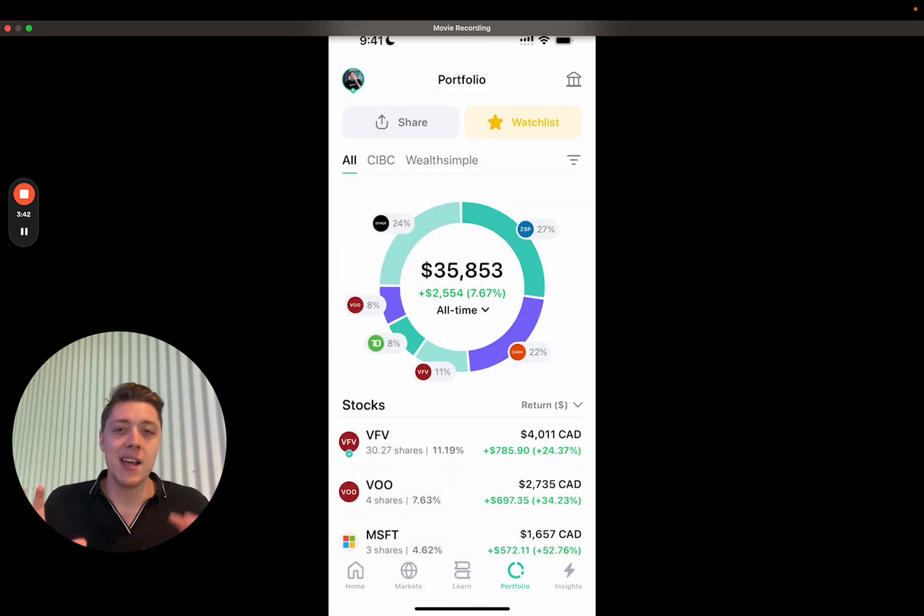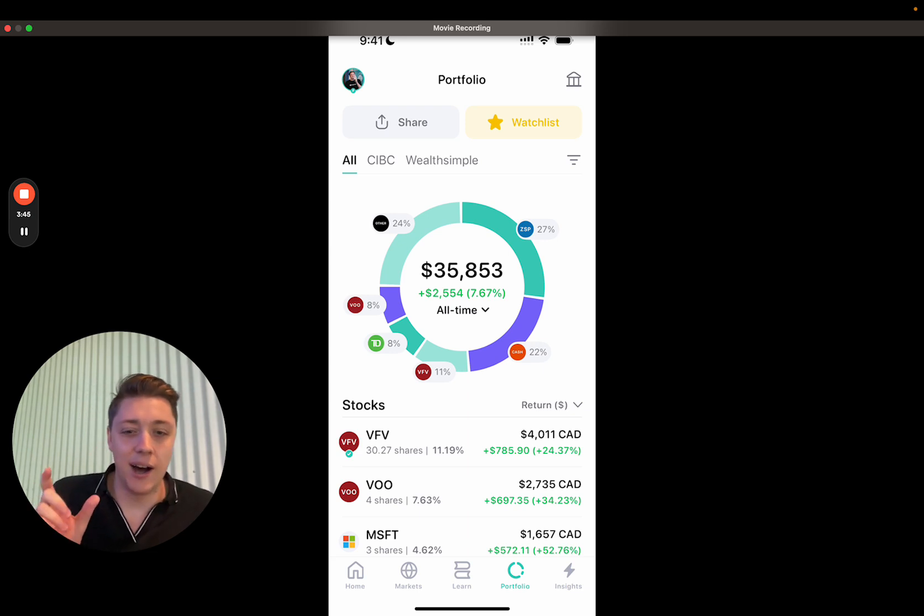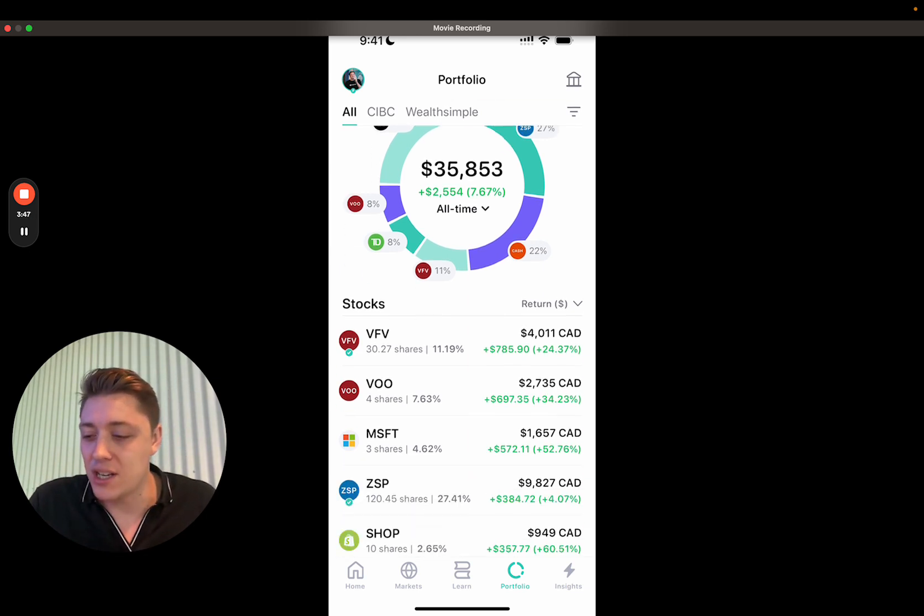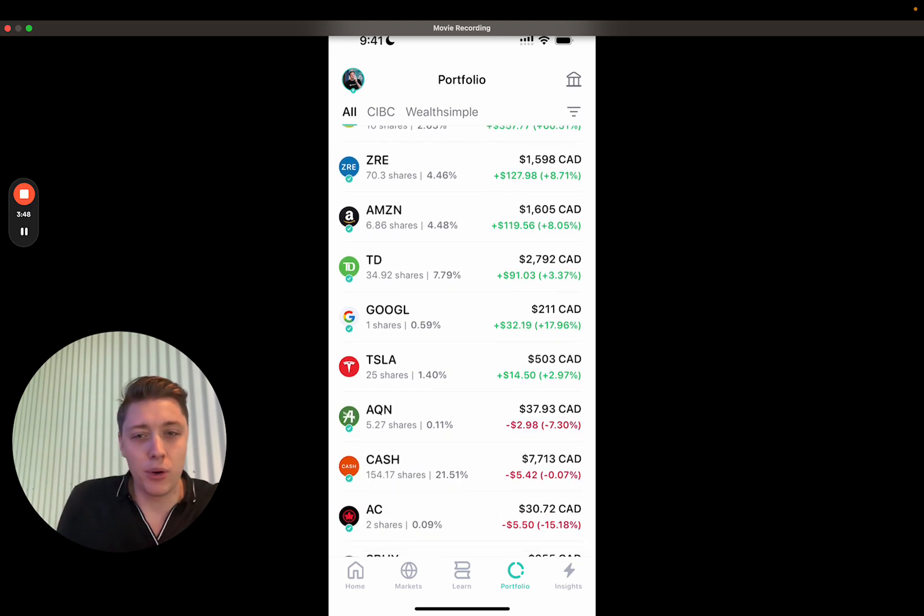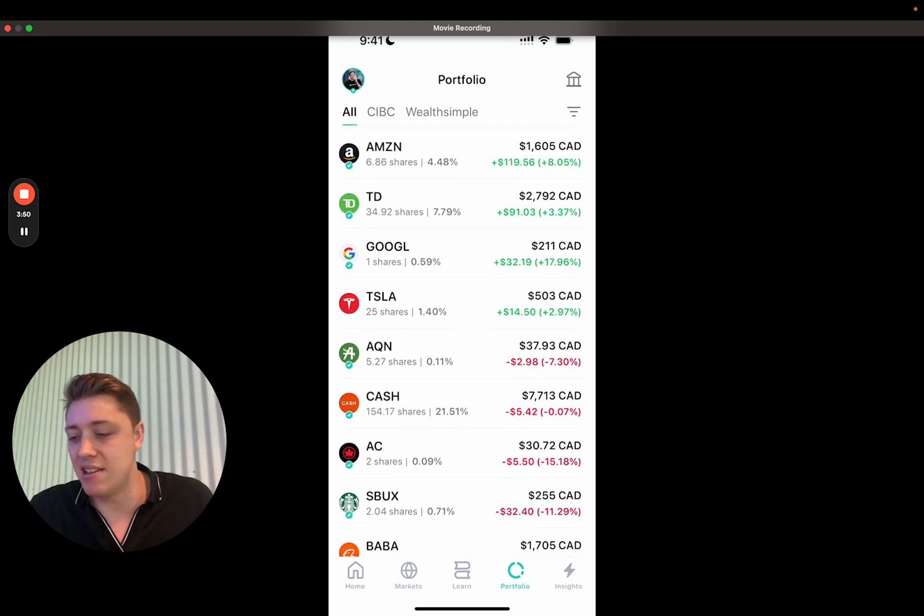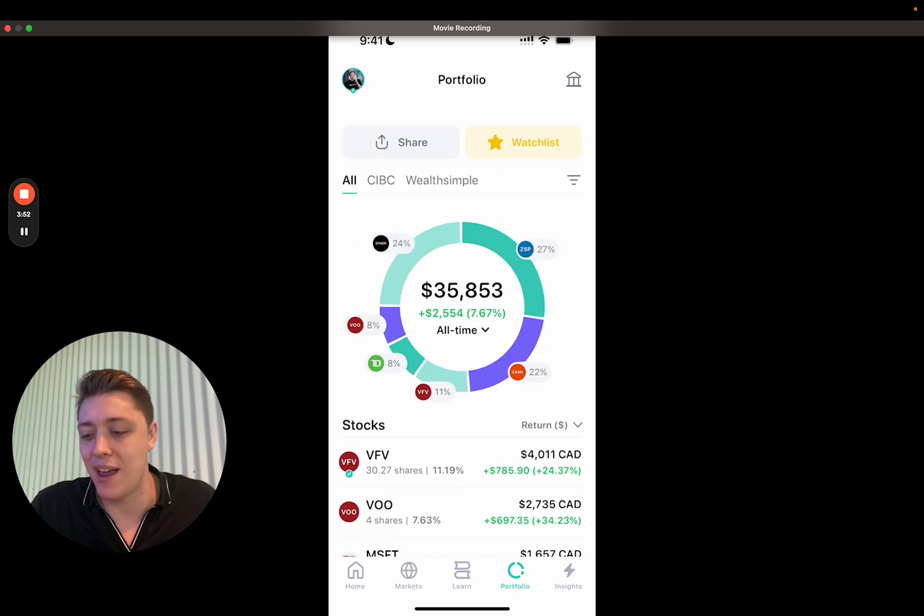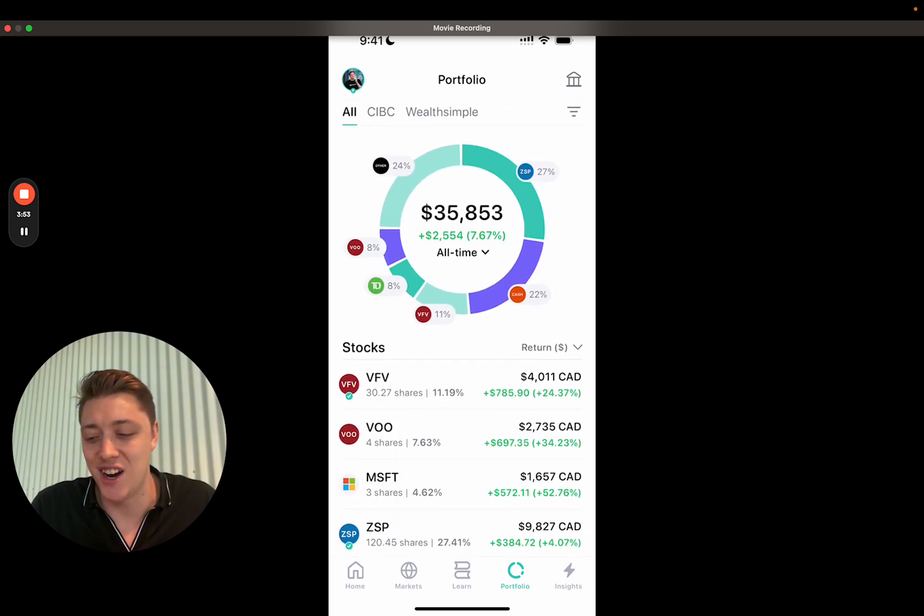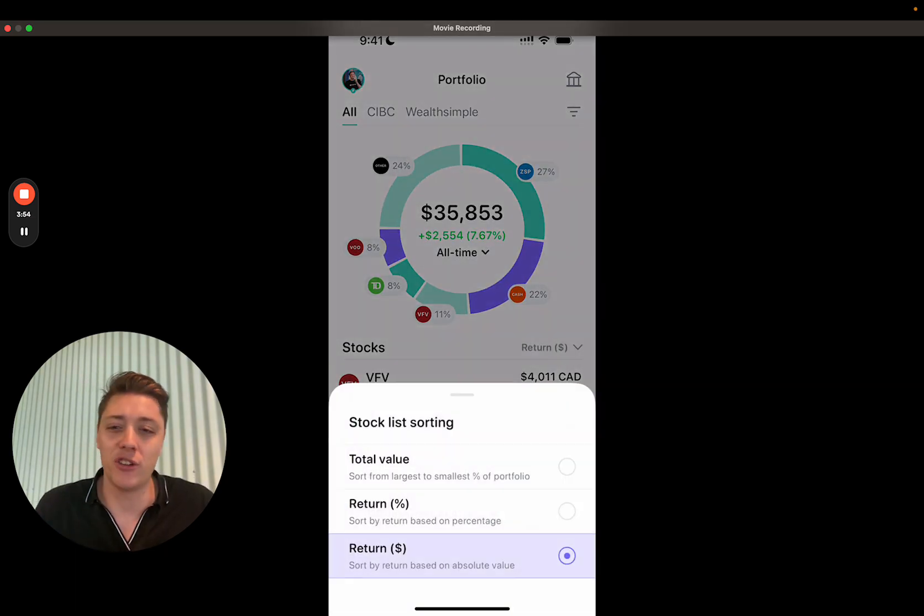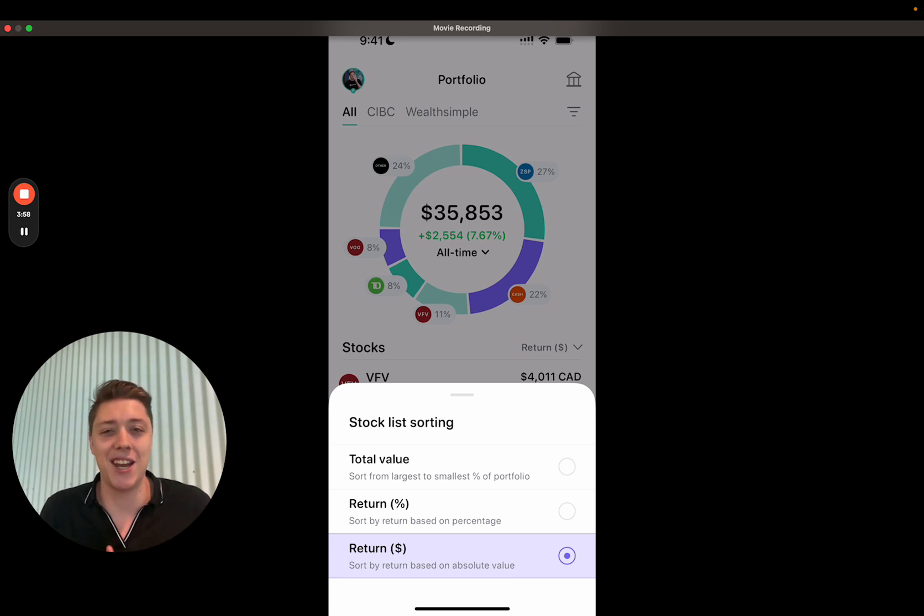We used to have a view more button here in the portfolio, but now you can see since we've pulled out those insights, all of it is just easily accessible and visible here. And you can filter it directly from that portfolio tab. You don't have to double click into any other tabs.